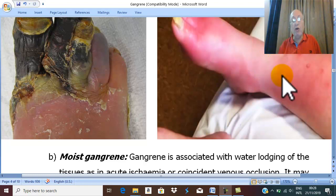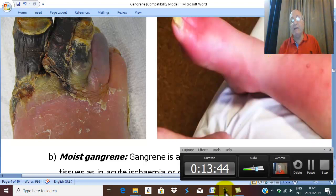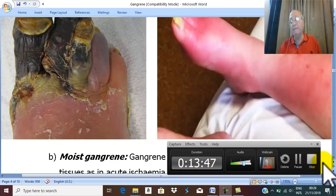This is the pathology of gangrene. Thank you for listening.